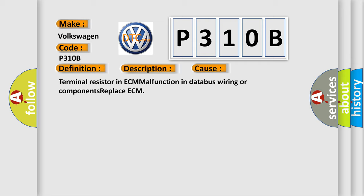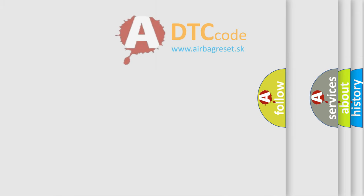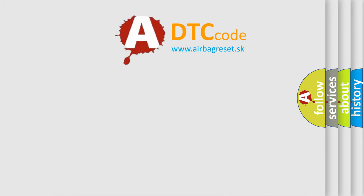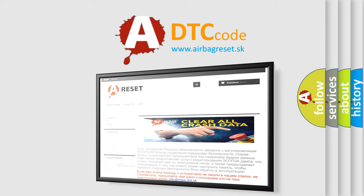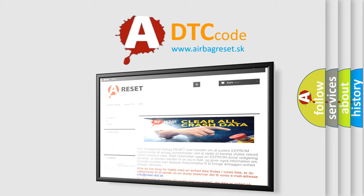The Airbag Reset website aims to provide information in 52 languages. Thank you for your attention and stay tuned for the next video.